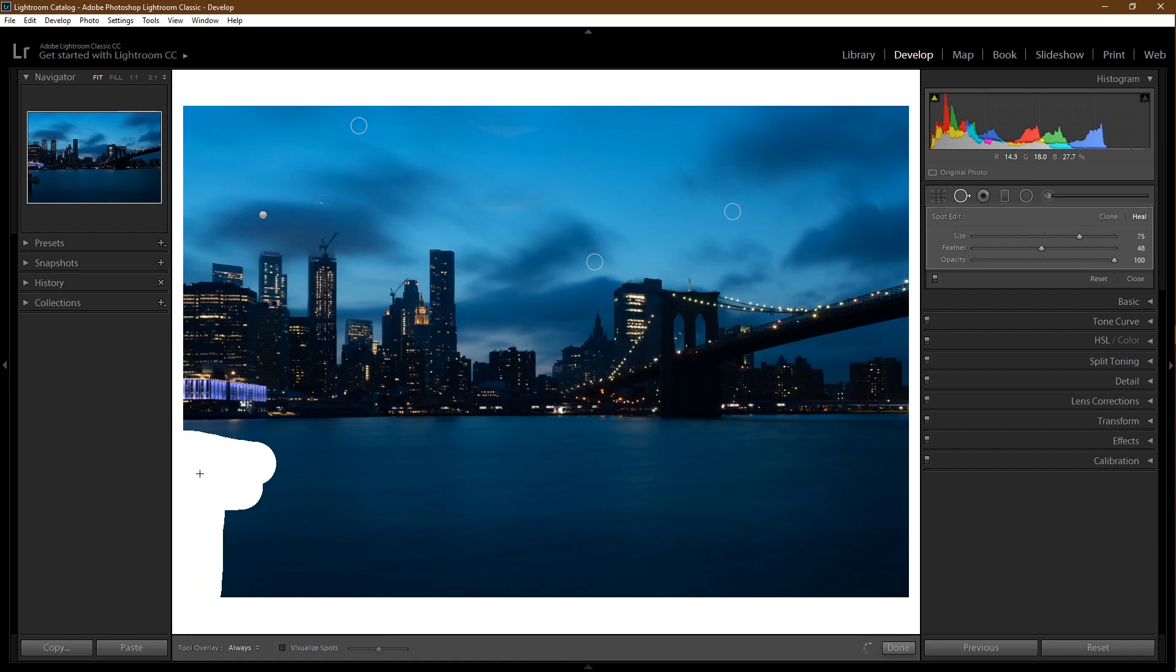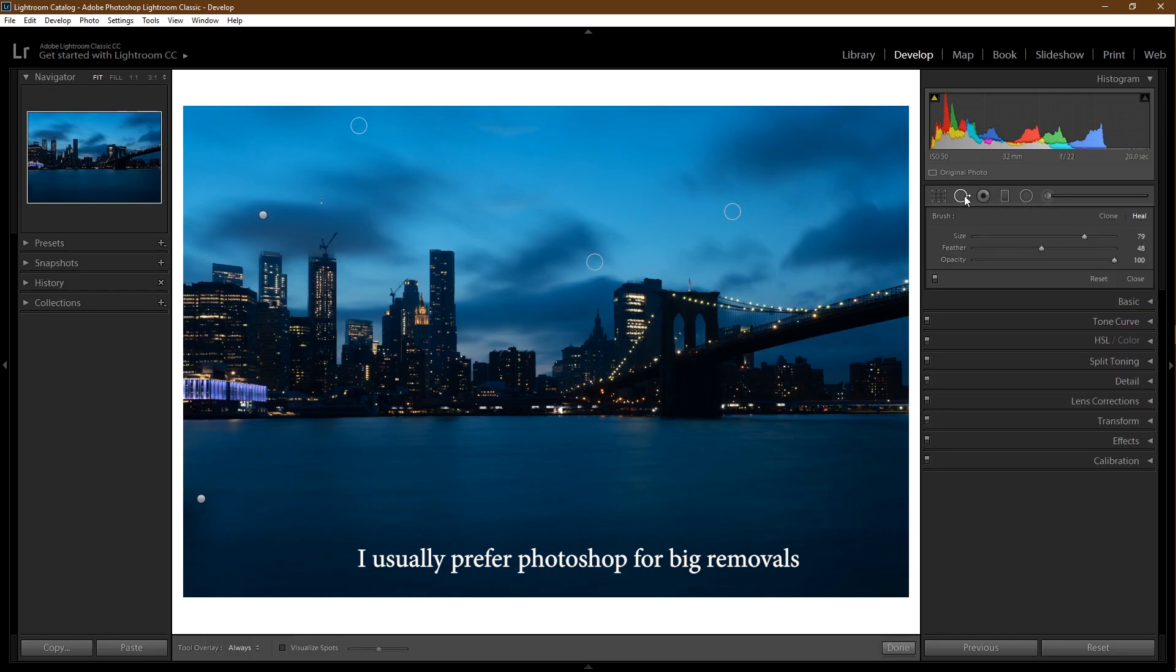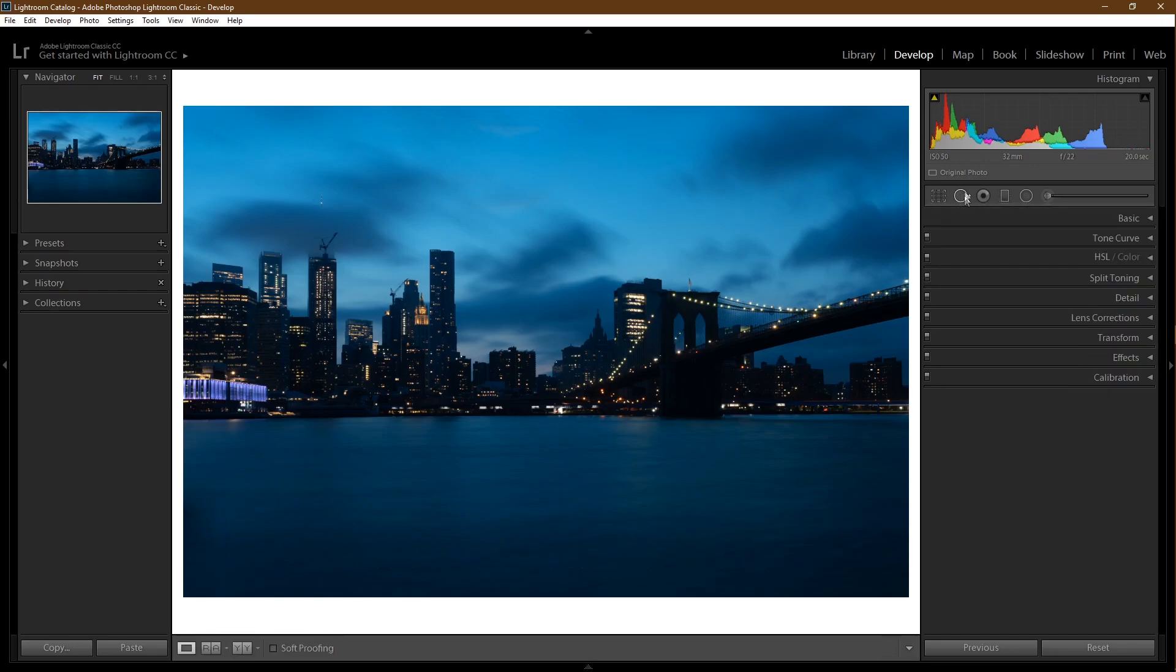I think it did a pretty good job. Cleanup done.